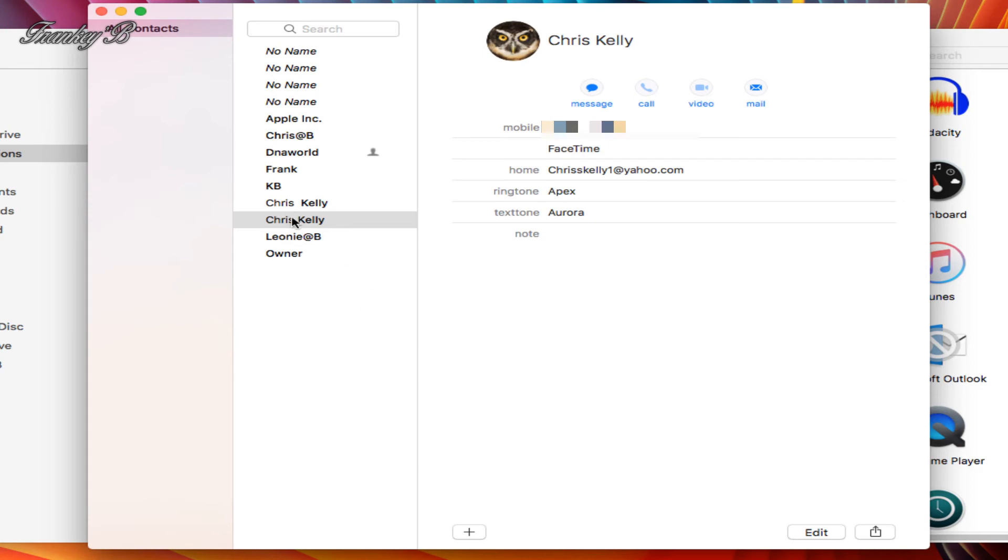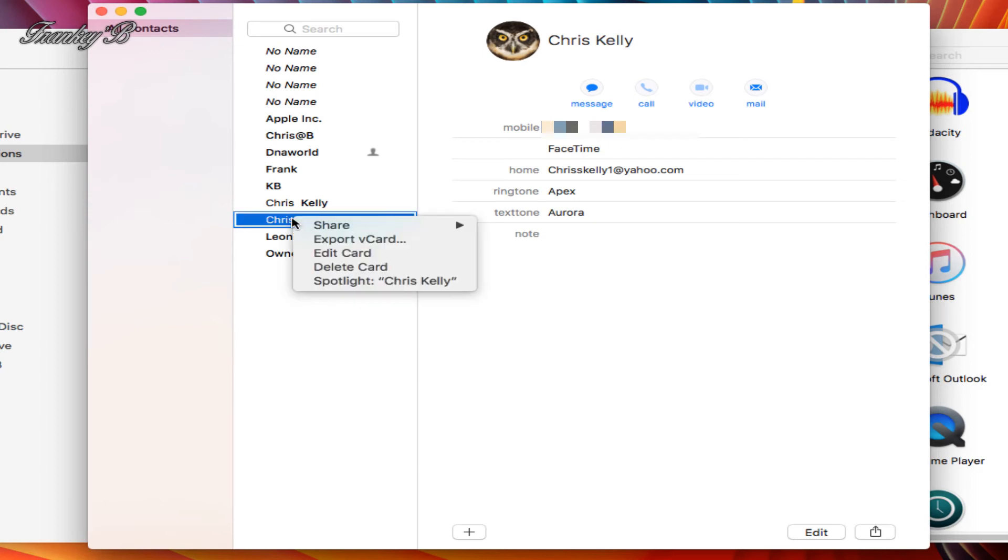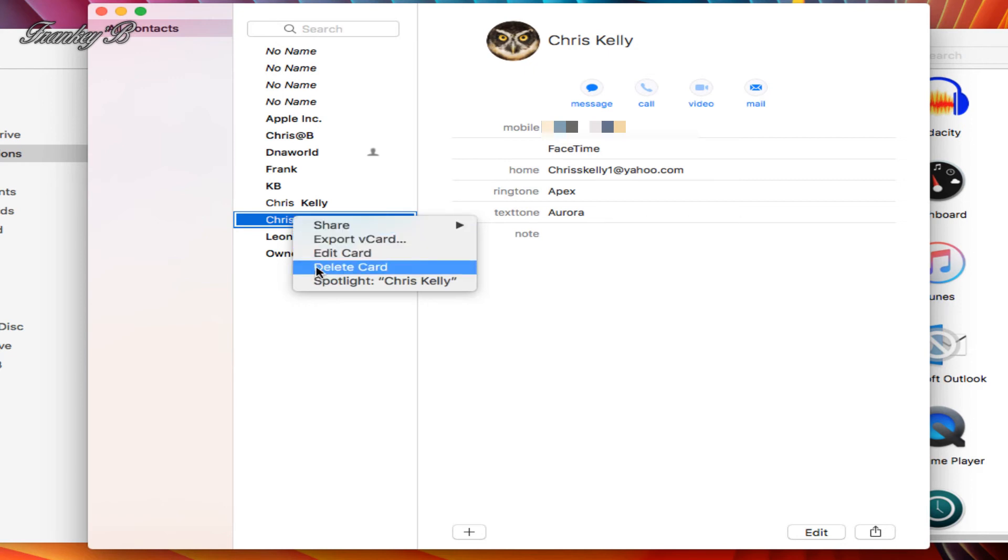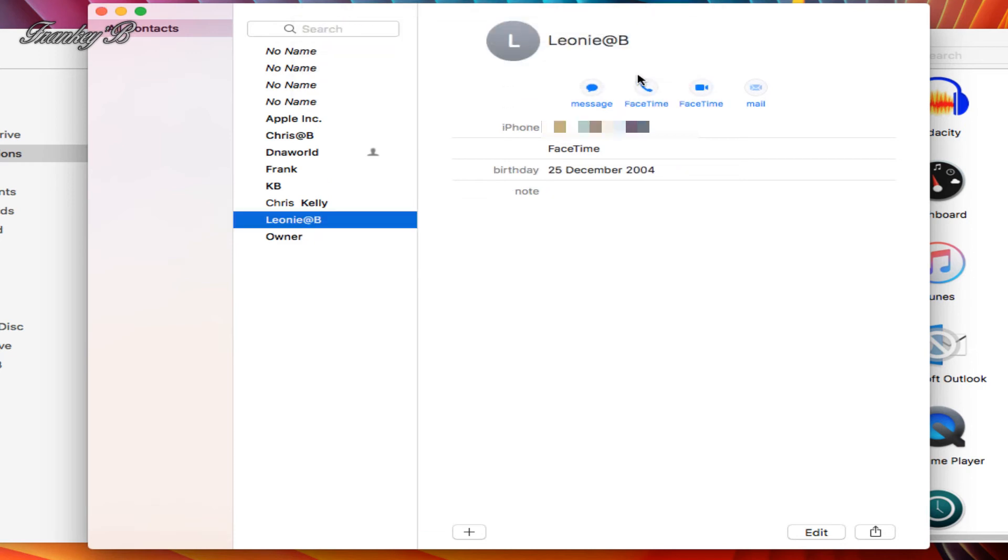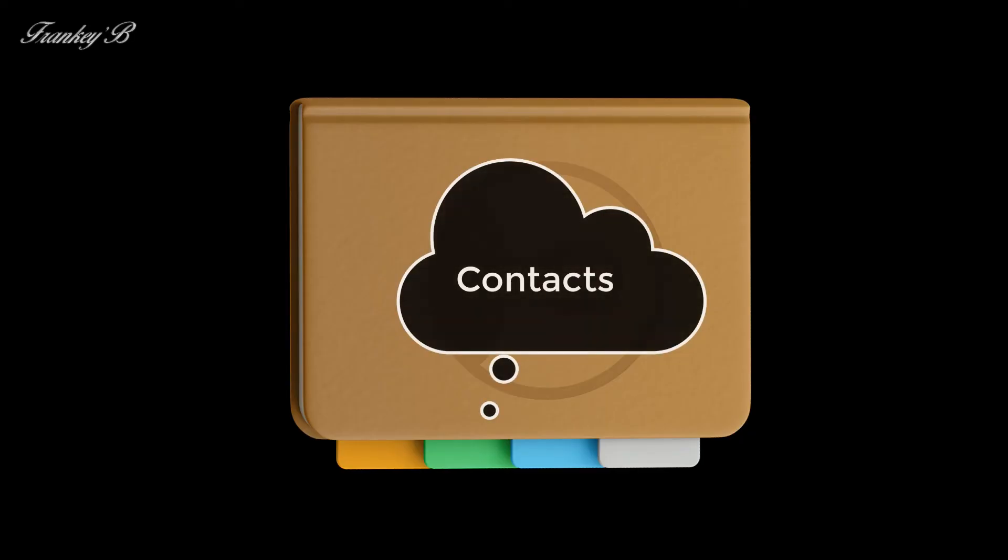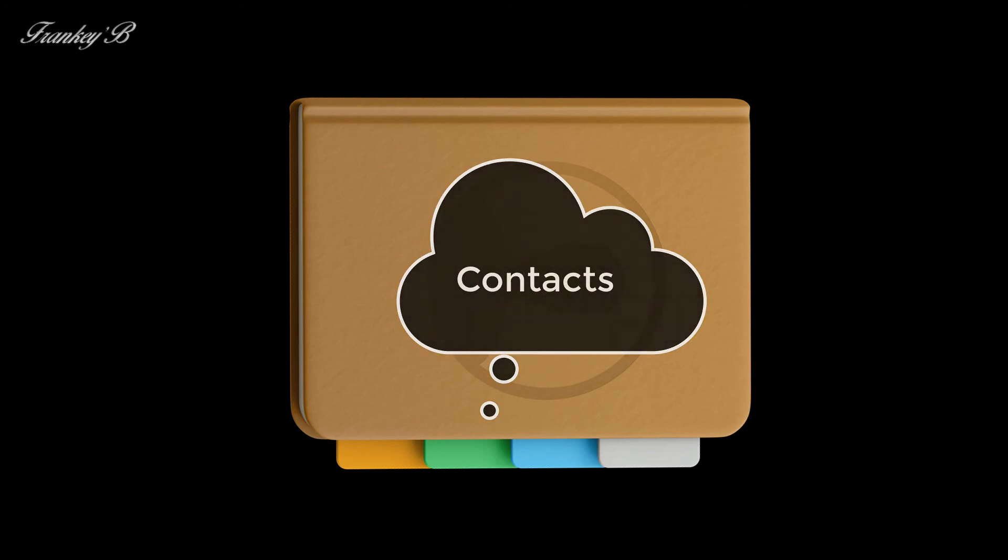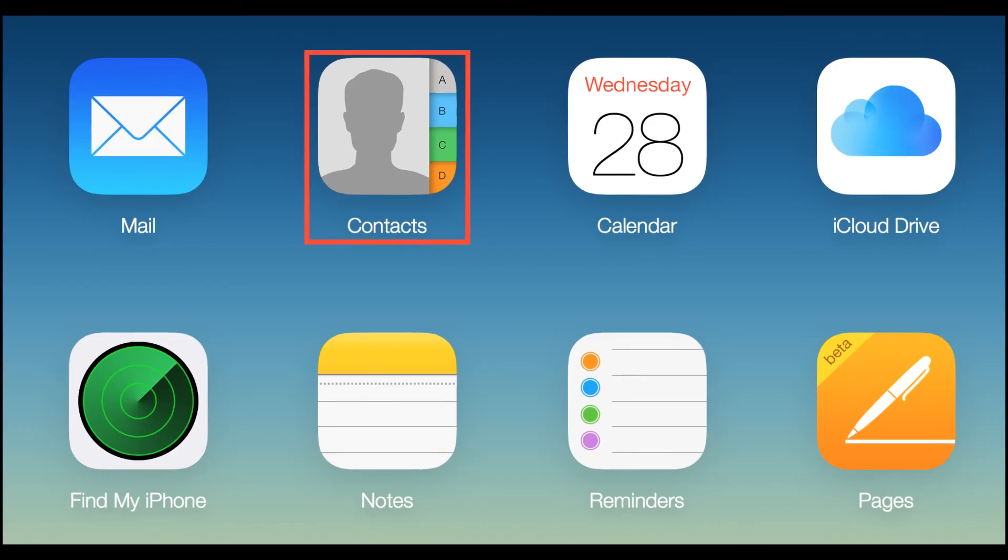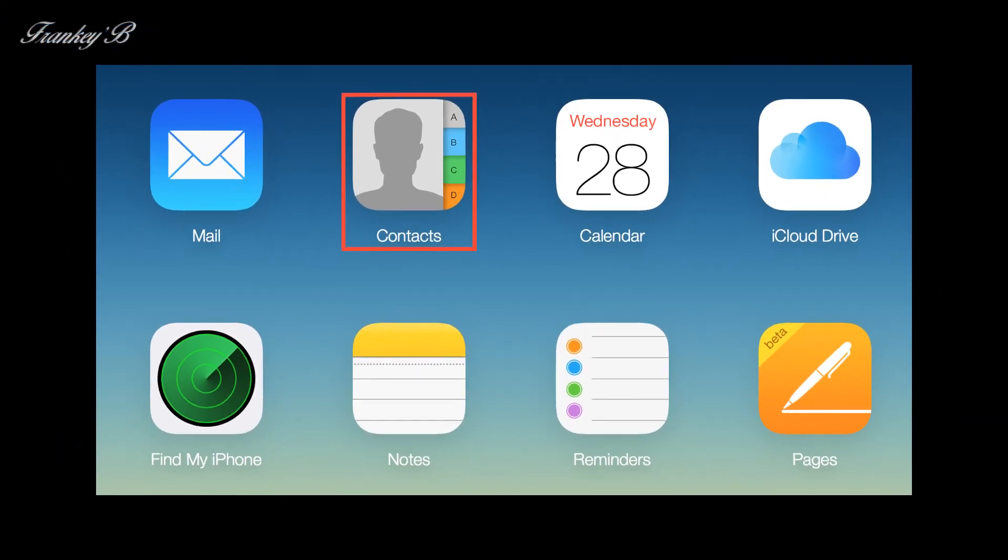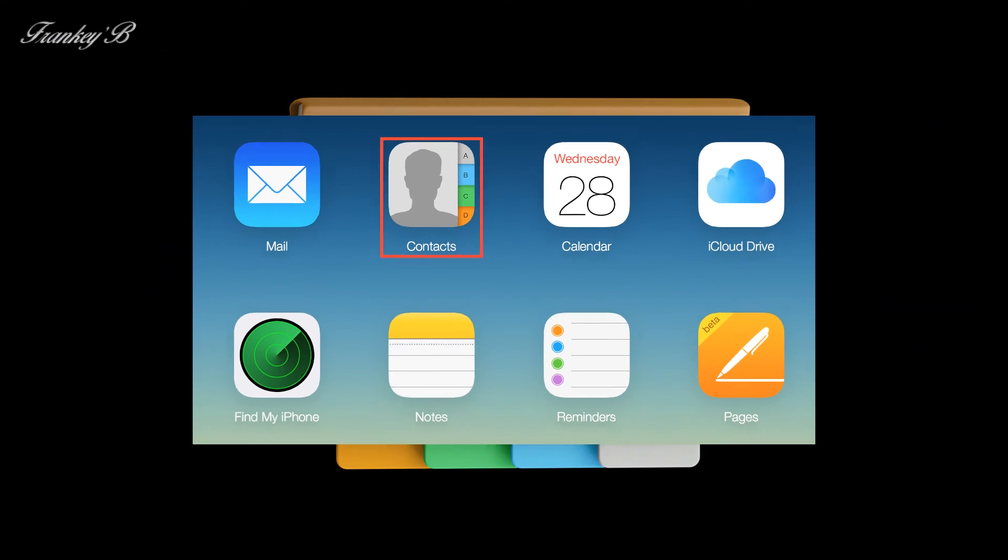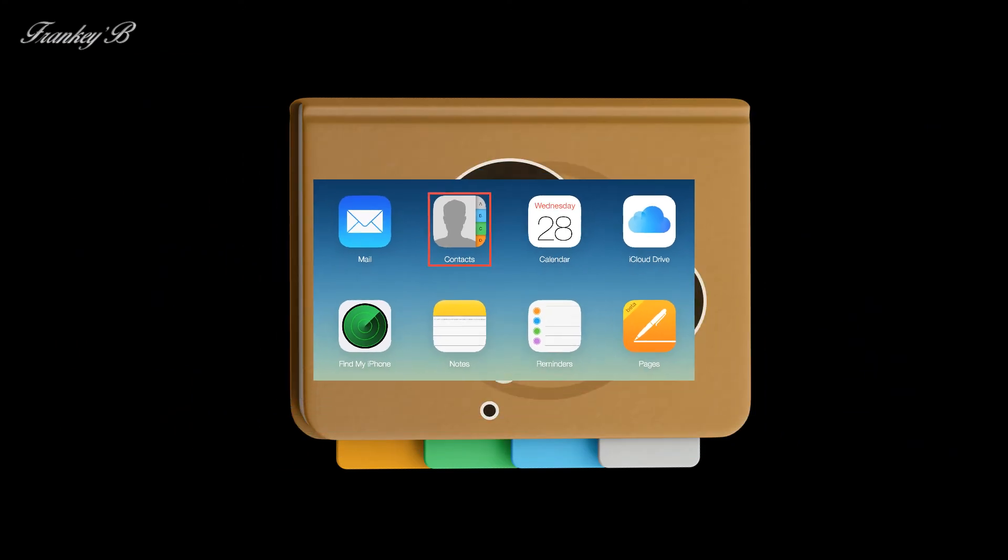to remove a contact from the list, just right-click on the name and select delete card, then click delete. Then click on the red X at the top left to close the dialog box, and there you have it. That's how you add a contact to your contact list on the Mac.